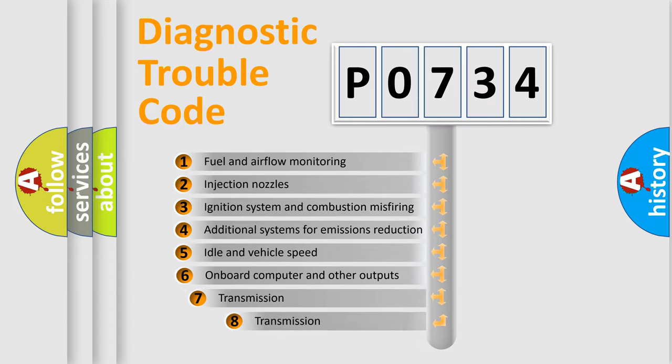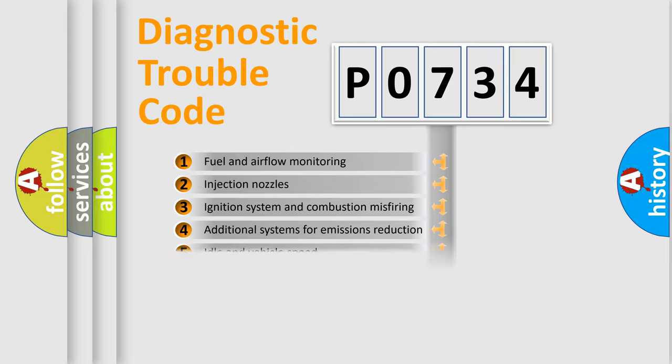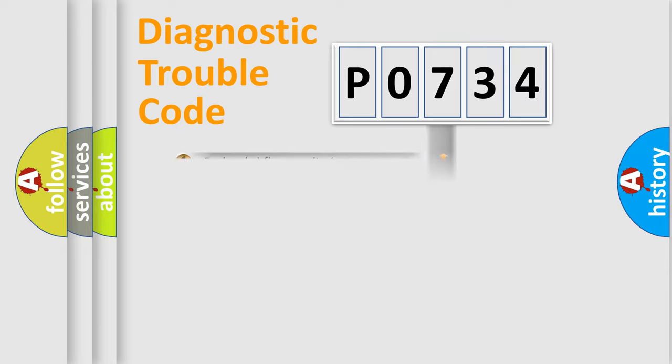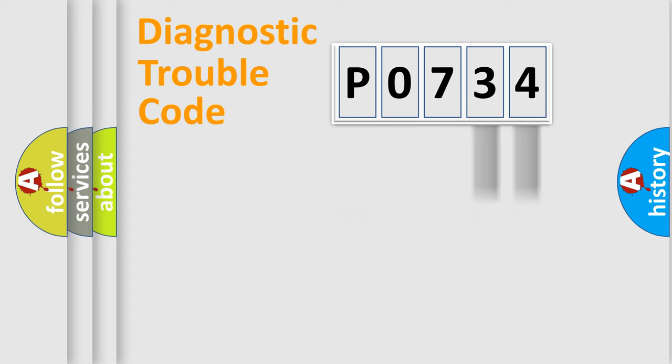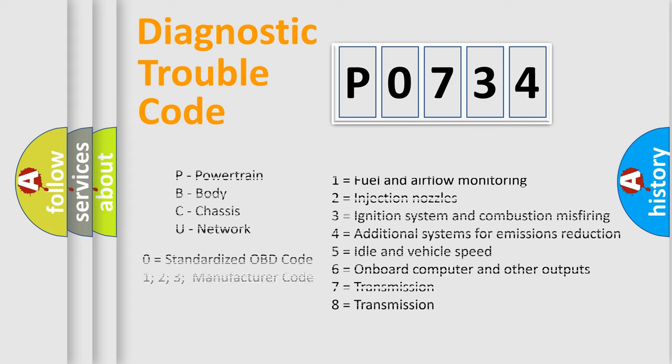The third character specifies a subset of errors. The distribution shown is valid only for the standardized DTC code. Only the last two characters define the specific fault of the group. Let's not forget that such a division is valid only if the second character code is expressed by the number zero.